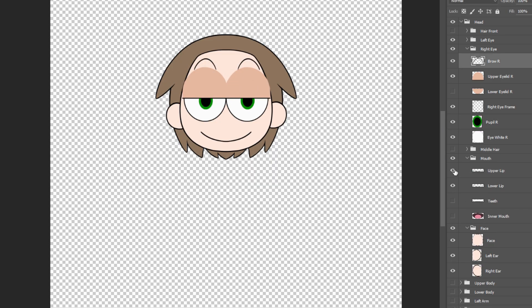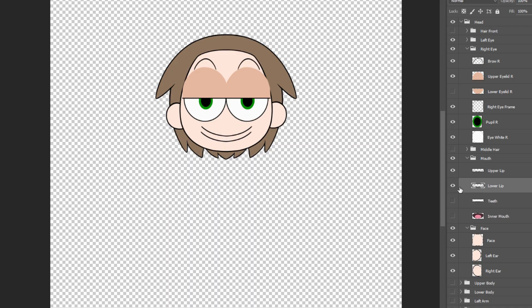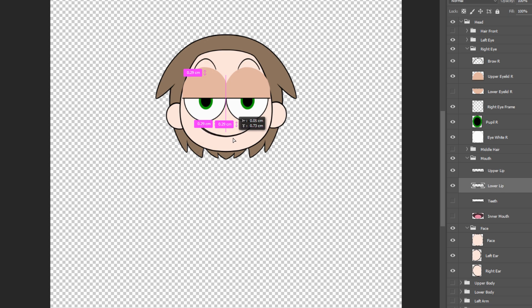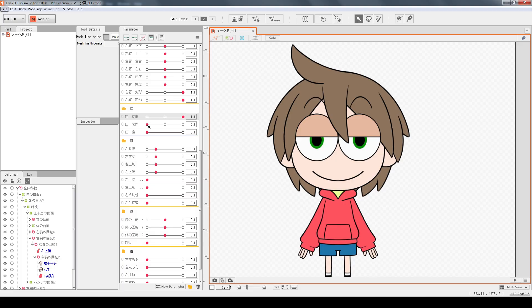Now for the mouth. There is an upper lip and lower lip. They can be identical. Inside the mouth, there should be a layer for the inner texture that only shows when the mouth opens. There is also a teeth layer.